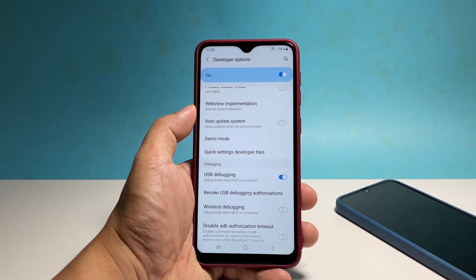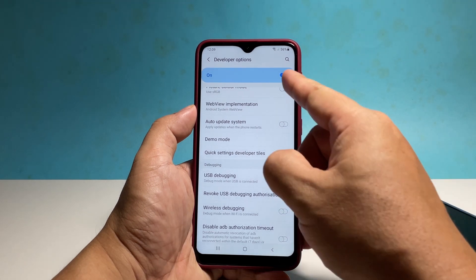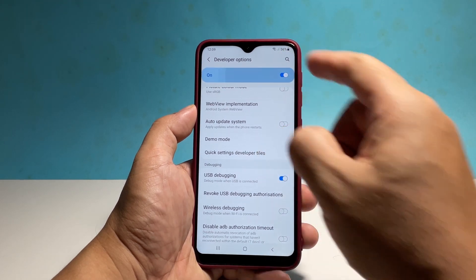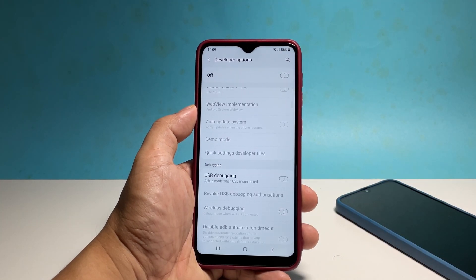If you wish to disable it back, then tap on the switch at the top right corner and it will be removed from the settings menu.